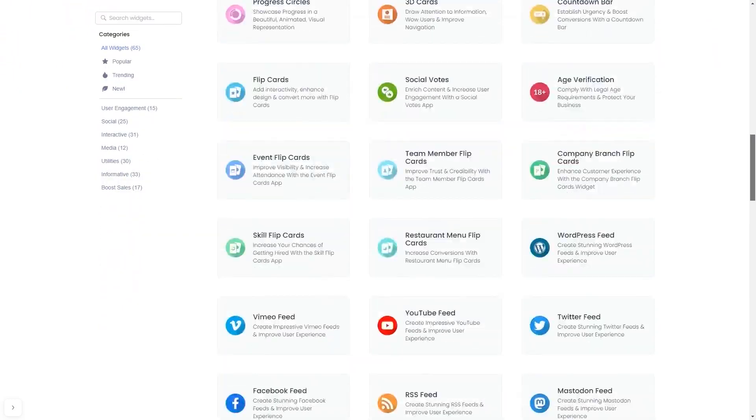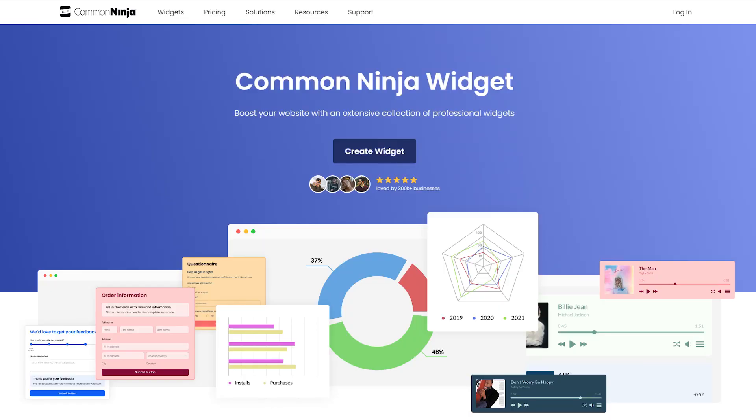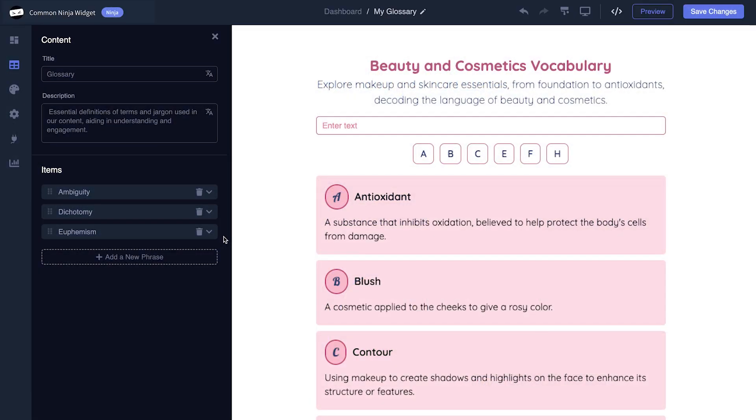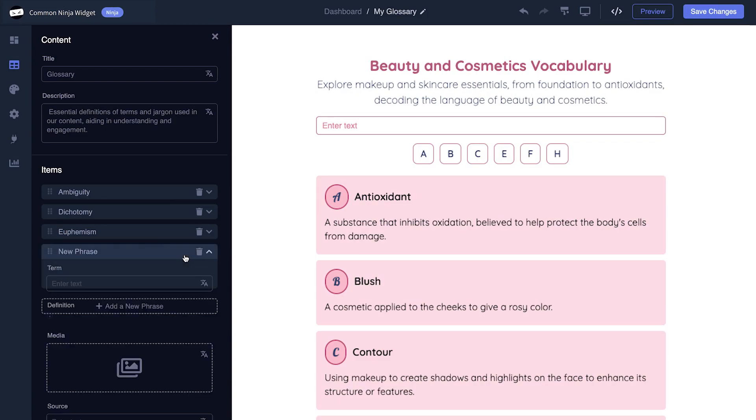Once you've entered the widget page, click on the Create button to enter the editor. In the editor, you can edit the widget's content and easily add more items to it.